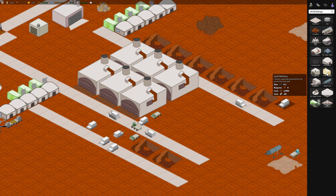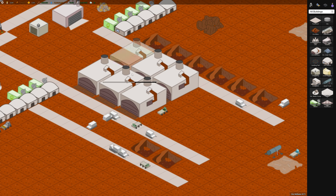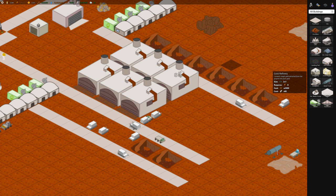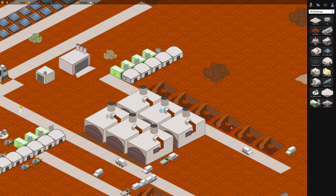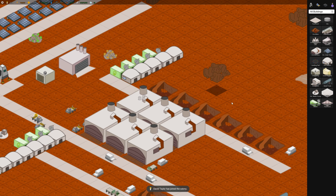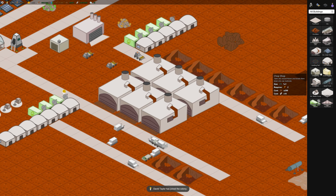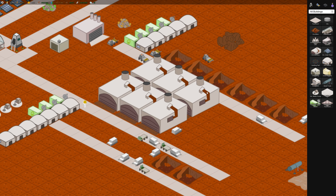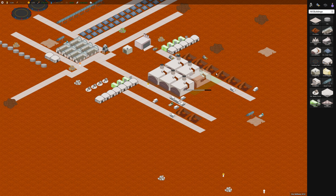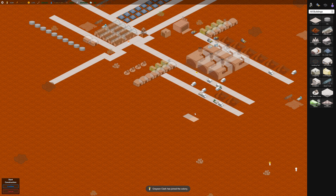So we can next, the next thing we should build is the gold refinery. Just similar to this. It turns gold ore which is this stuff into refined gold which is what we can use.